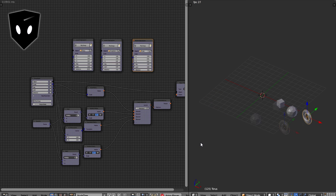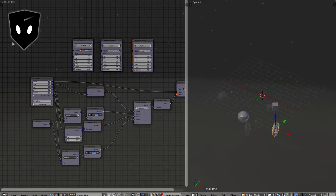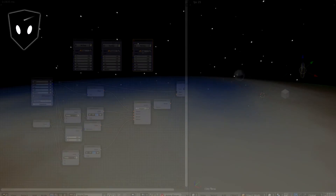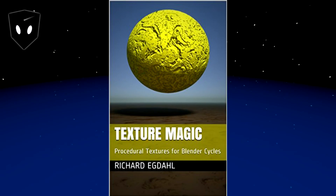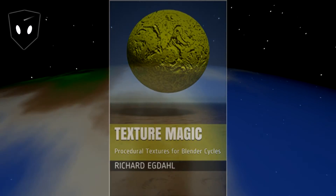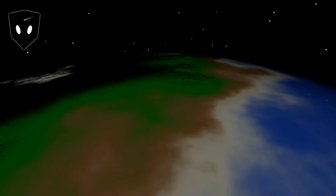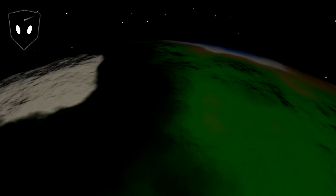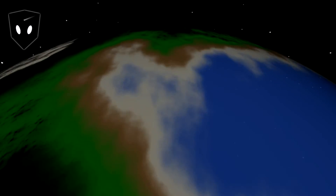That's about it. Thank you for watching. I show you how to do the procedural texture for the planet in my ebook, but you can also just download the blend file and see how it works there. Feel free to leave a comment below and have a wonderful day.